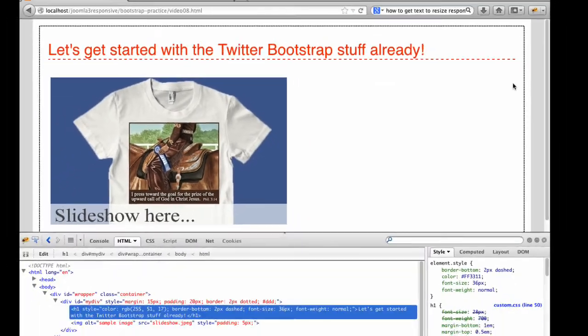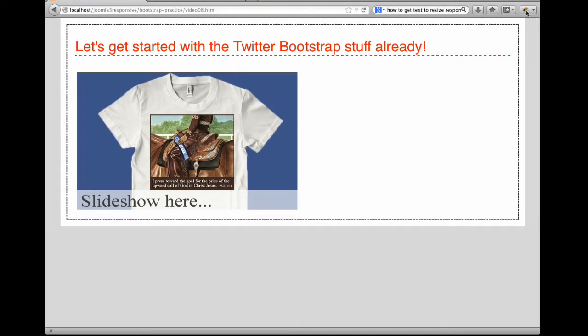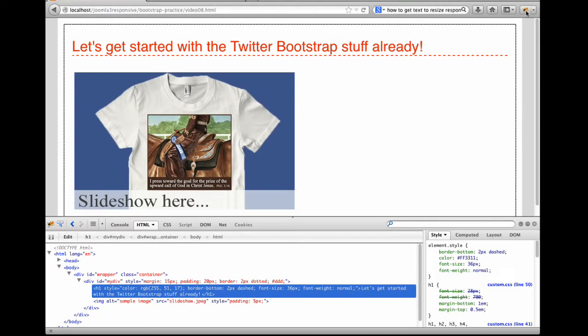You can activate Firebug for the current web page by clicking the icon. To turn Firebug off, click the icon again or click the deactivate button in the top right corner of the Firebug window.